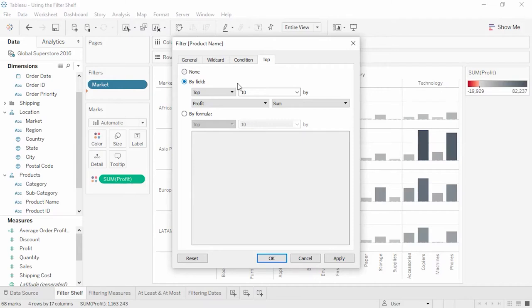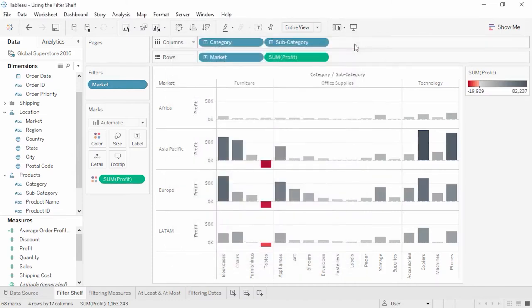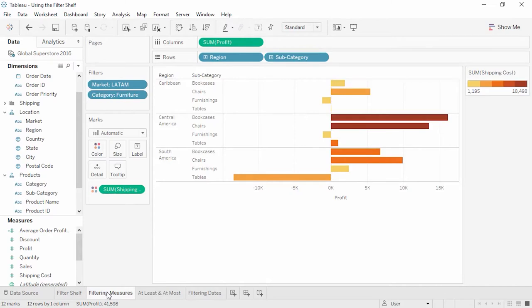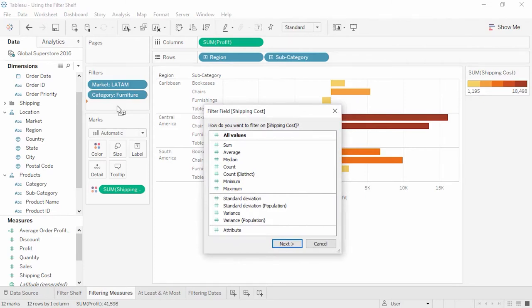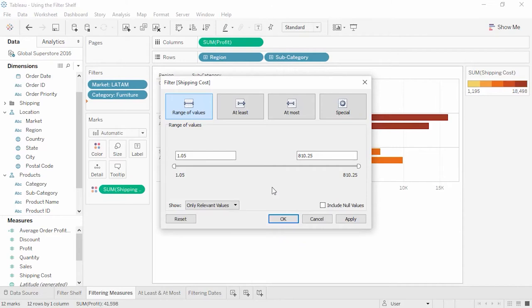Filtering can be made more dynamic using parameters instead of constants for these conditions. That's filtering discrete dimensions. When we bring a measure like shipping cost to the filter shelf, we get a different dialog window. If our field is a measure, first we're offered the filter field and asked to specify a level of aggregation. For a discussion on aggregate versus record level filtering, please see the 'Where Tableau Filters' video. For now, we'll click All Values, and now we're brought to our options for quantitative filters.